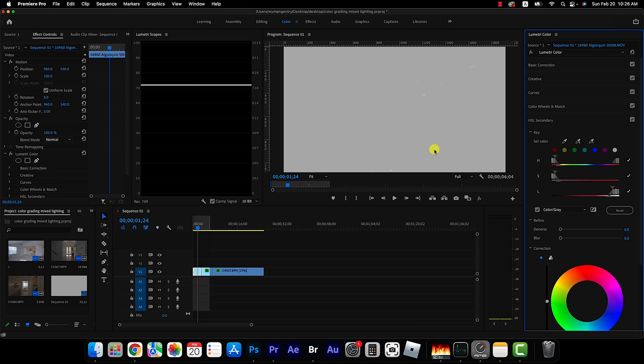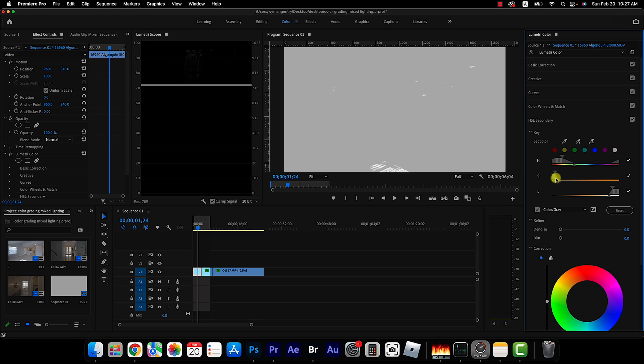So sometimes the color picker won't do a great job at isolating the area we're trying to work on and in this case you're going to need to manually adjust values until you've selected the area you want. So I'm just going to tweak the hue, saturation, and luminance values so I can refine my selection.